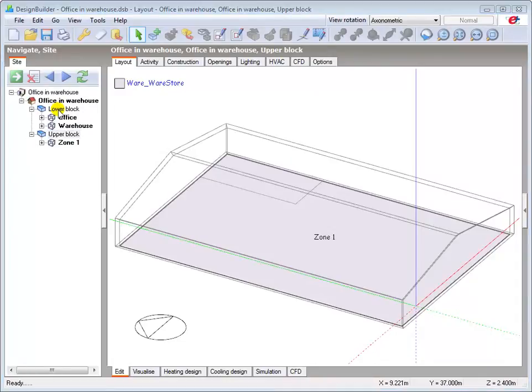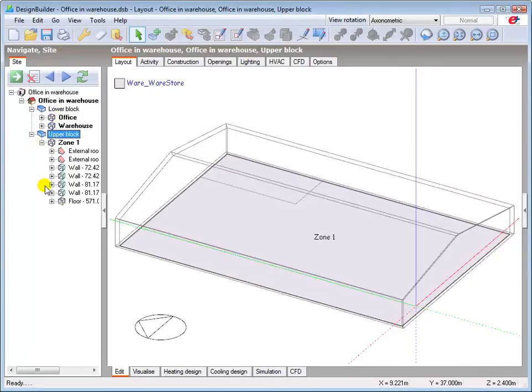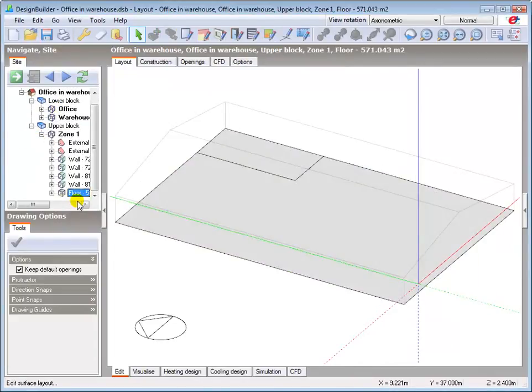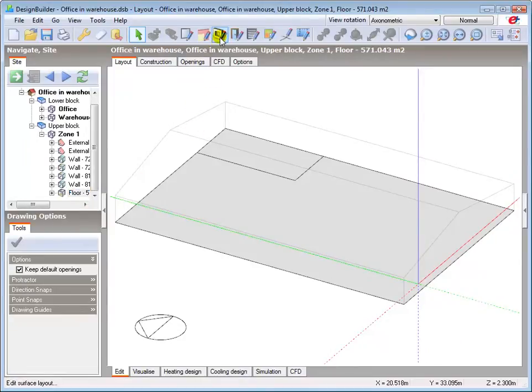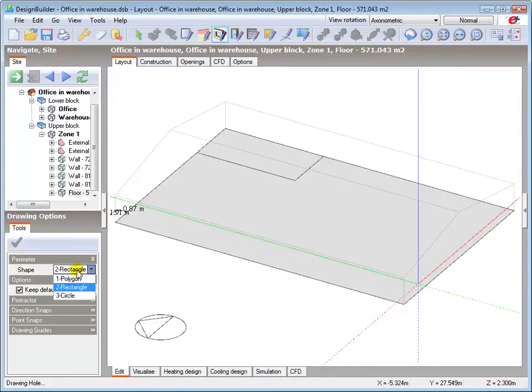We now draw a hole in the floor of the upper block to remove the unwanted floor in the warehouse part of the building. Go to the floor level, select the draw hole tool and trace round the perimeter using the polygon option.